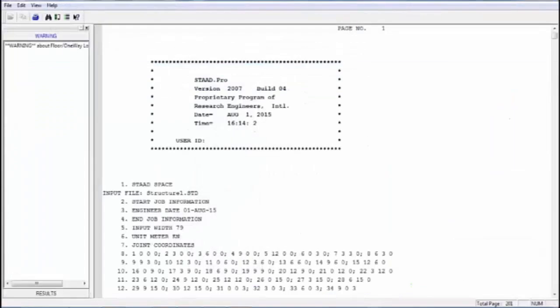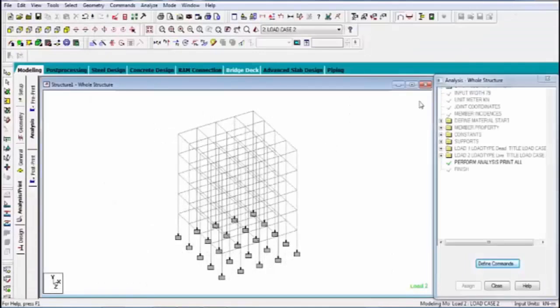All things are complete, now analysis. Complete the process.